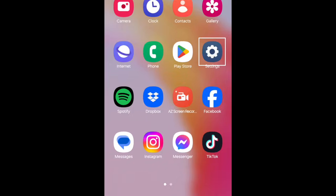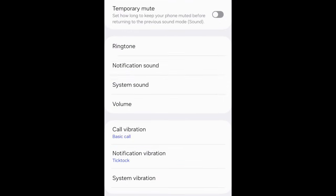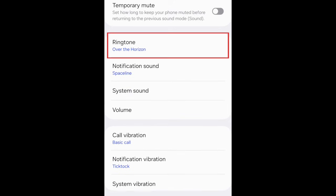Open your Settings app and select Sound & Vibration. Select Ringtone.